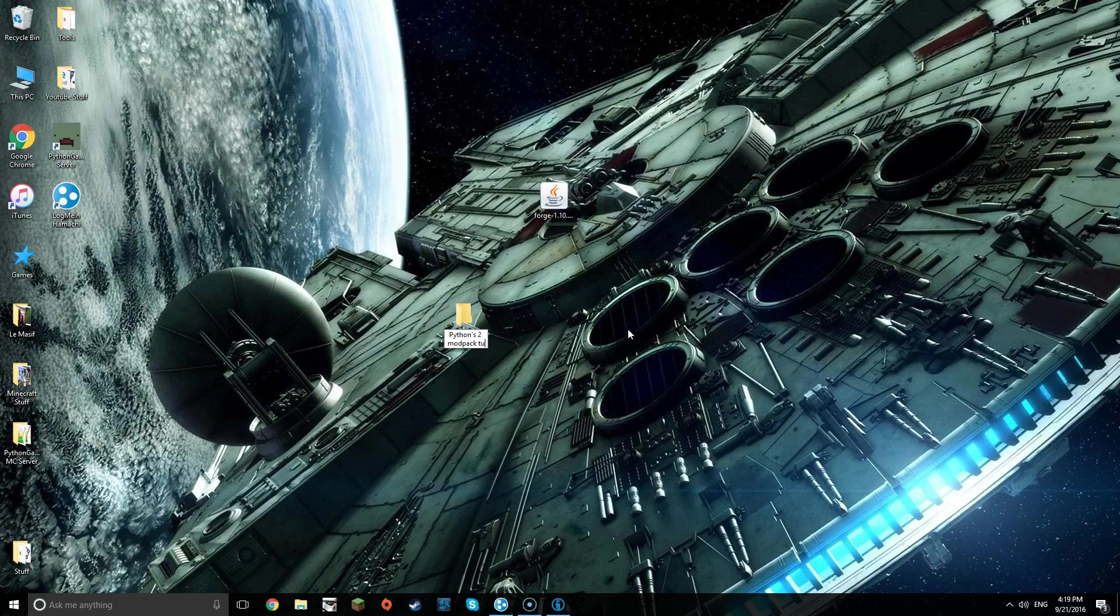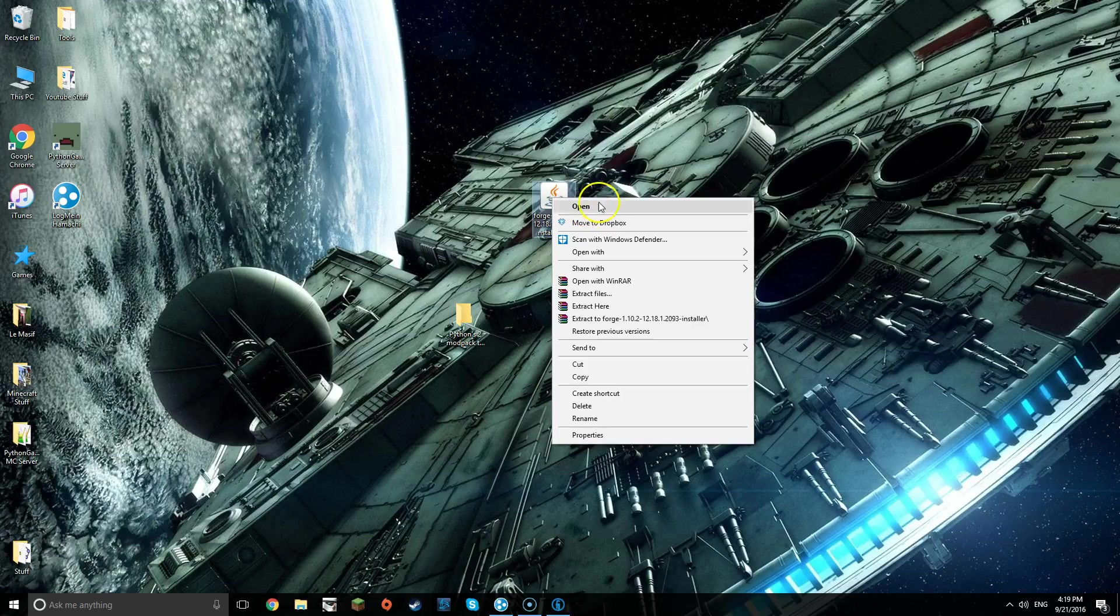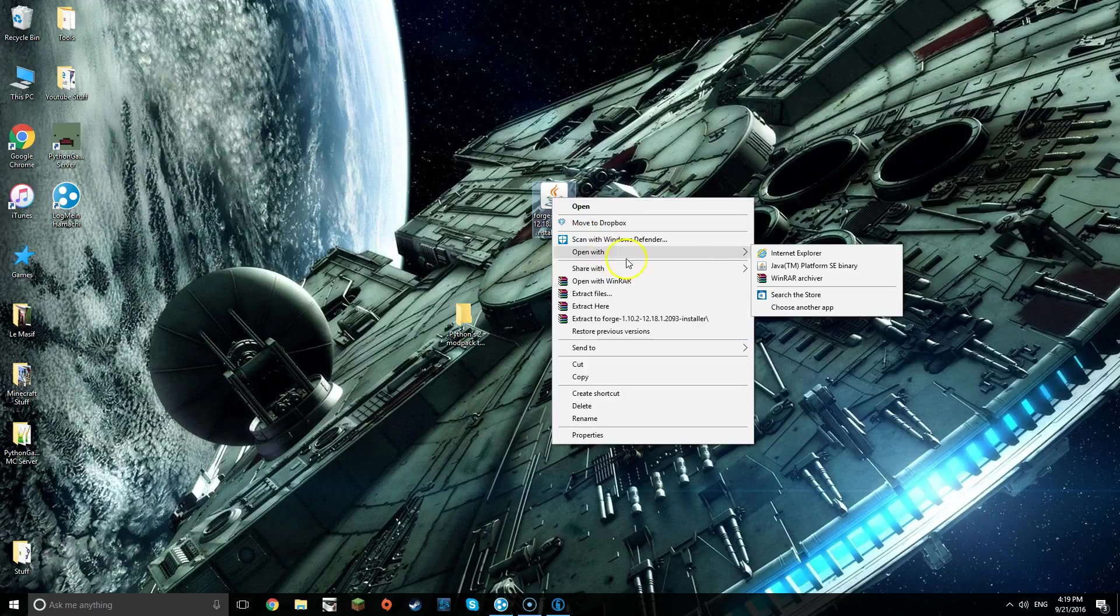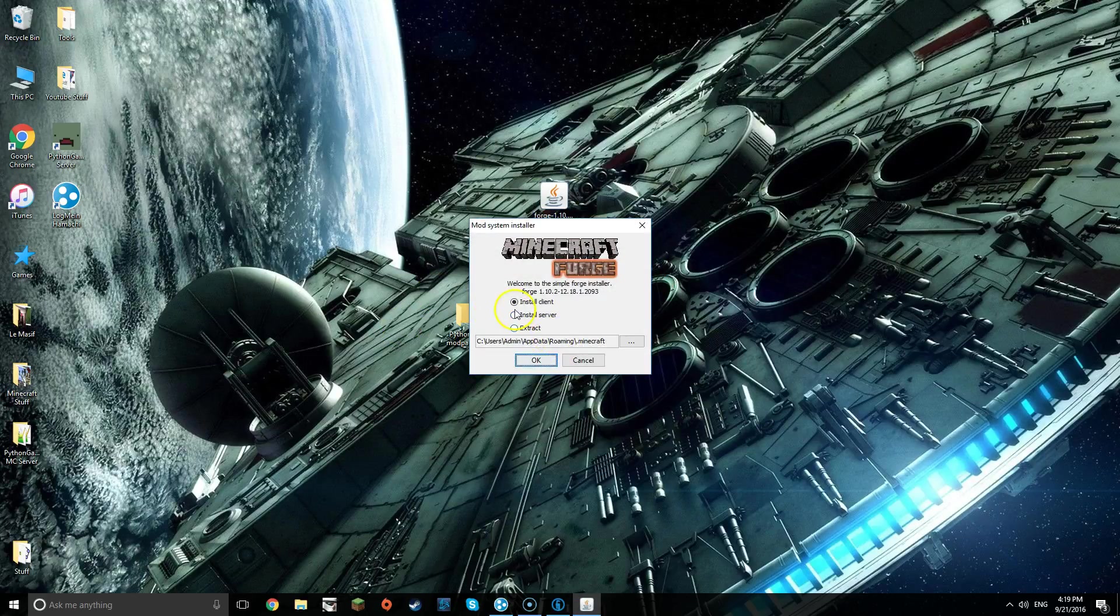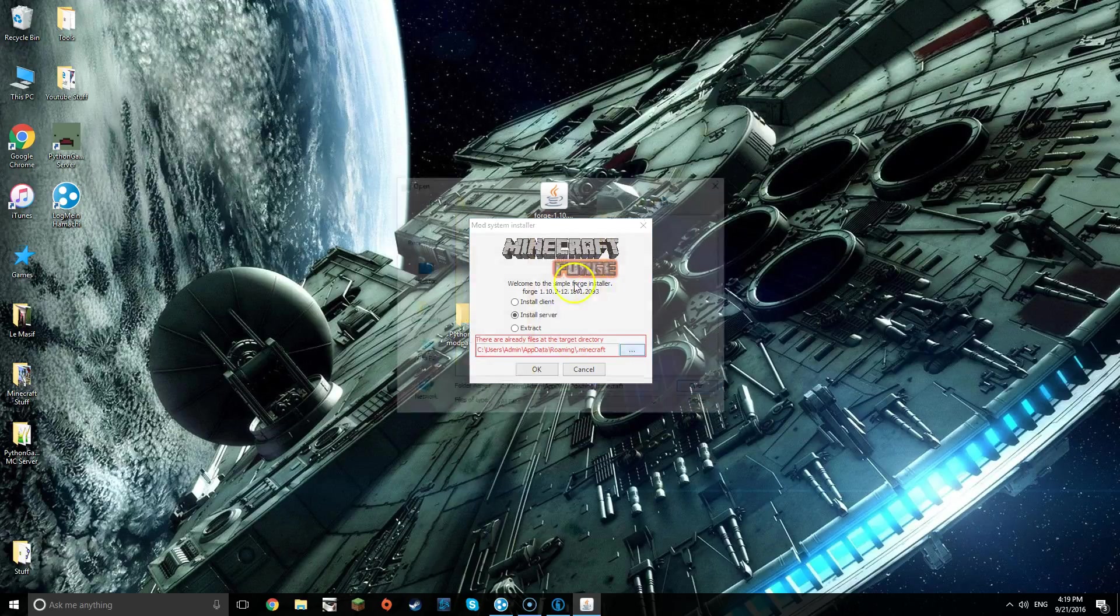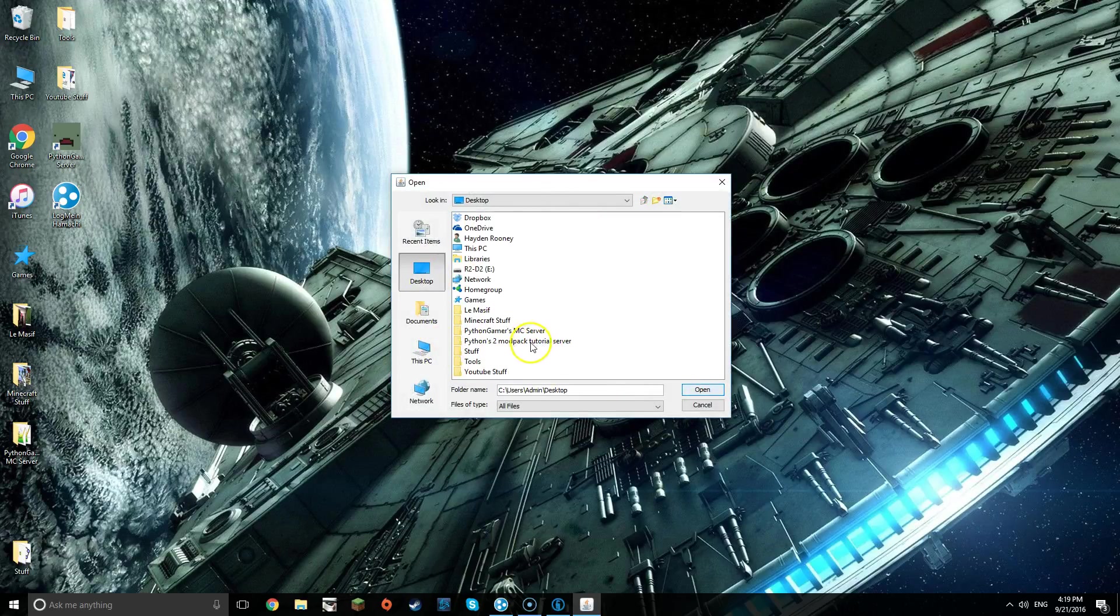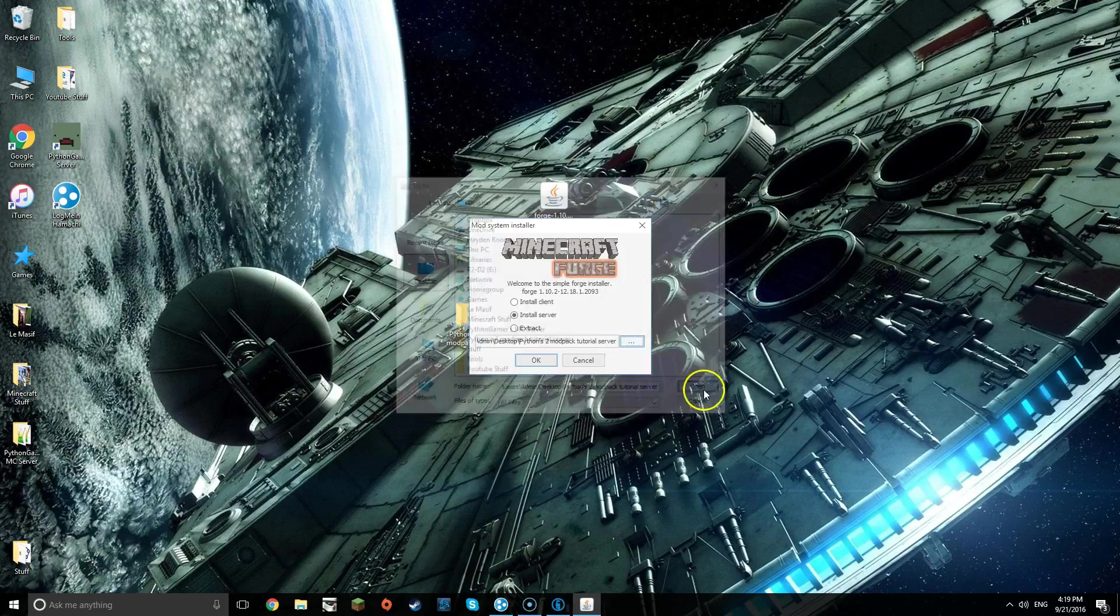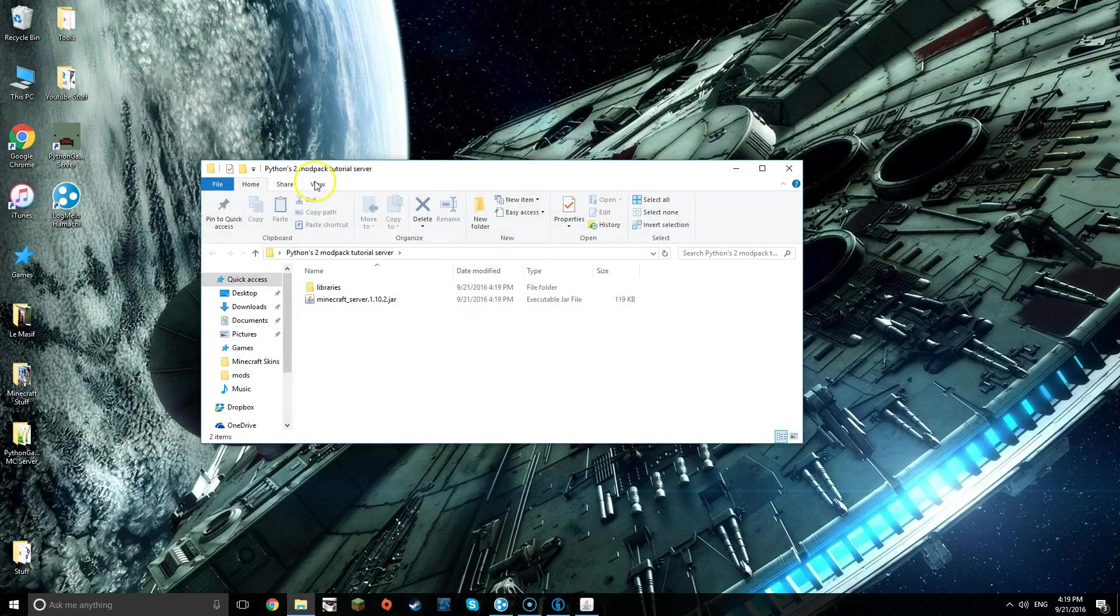Once that is done, you want to right click the Forge, open with, and then Java. Once that is done, click install server, click the three little dots, go to desktop and click the server that you just made, then after that click open and then OK.